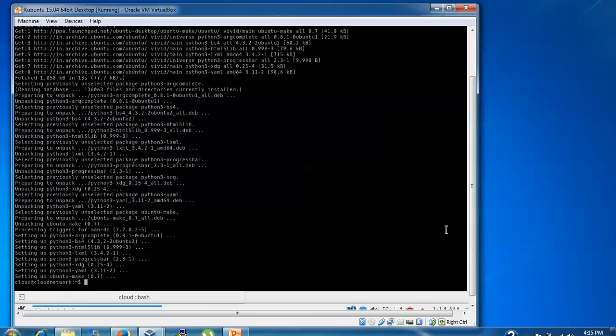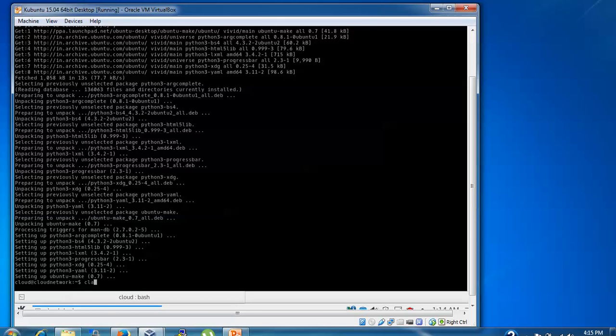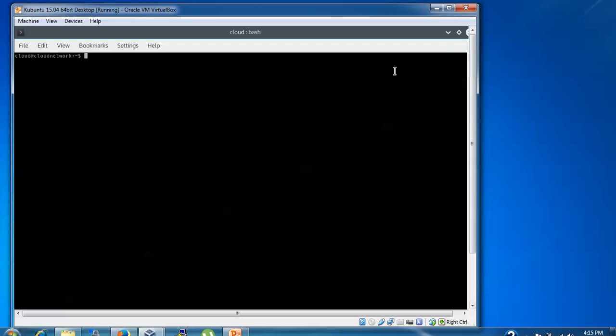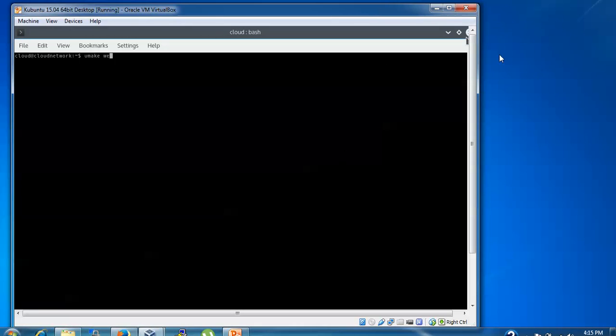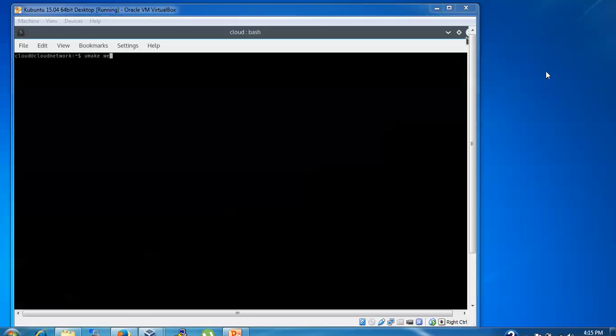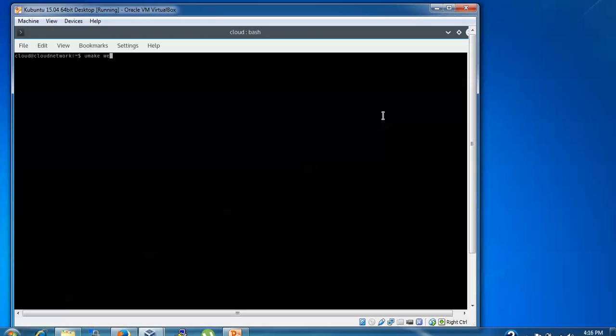That's downloaded and installed. Now clear the screen and type umake web visual-studio-code.